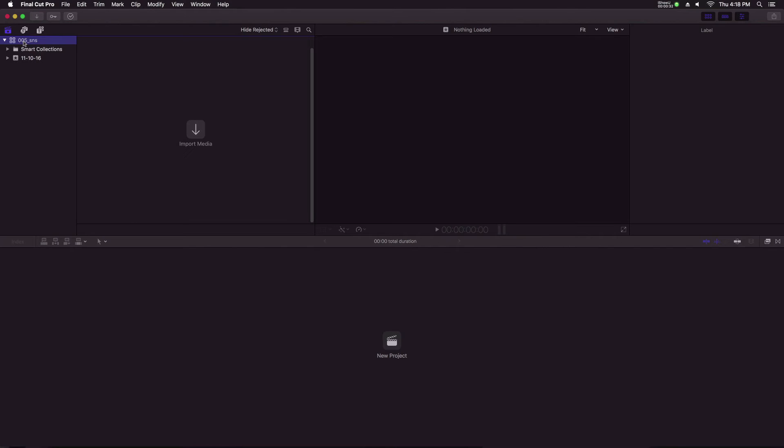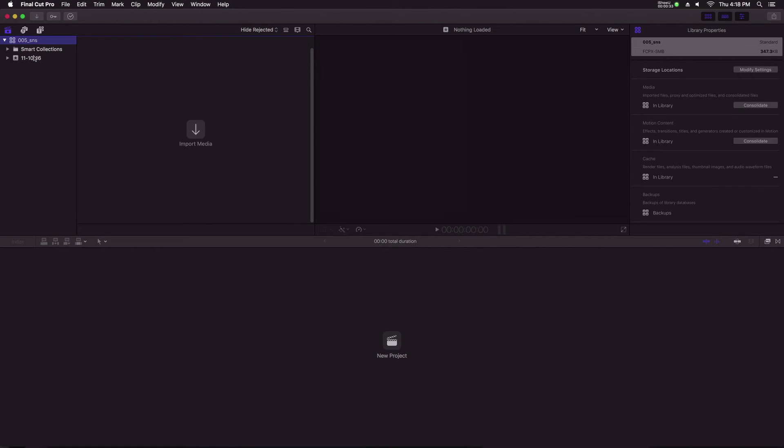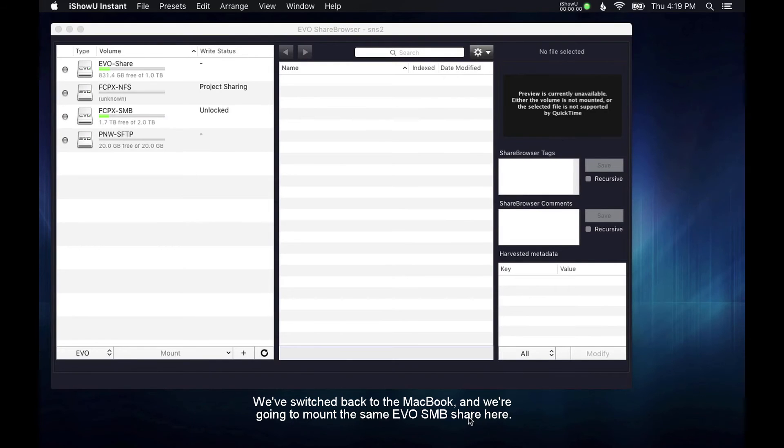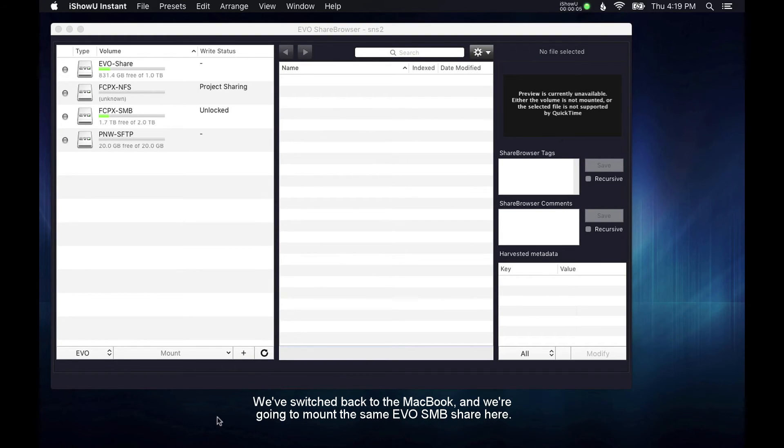So on my iMac, I've opened up 005 underscore SNS. Now the next thing I'm going to do is switch to my MacBook. I'm going to mount up the same SMB network share from my EVO.